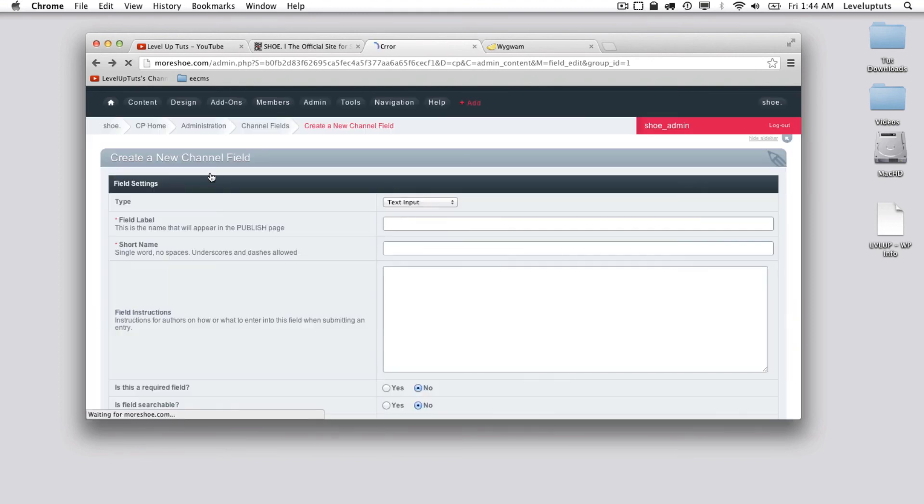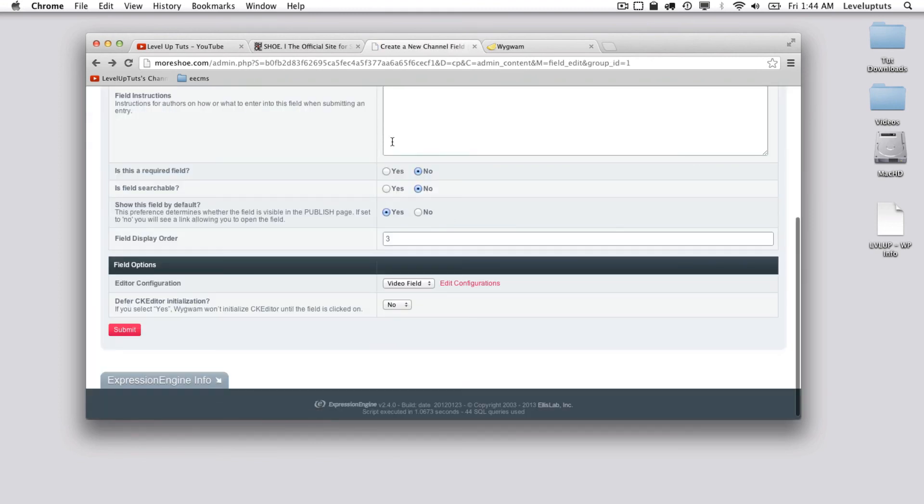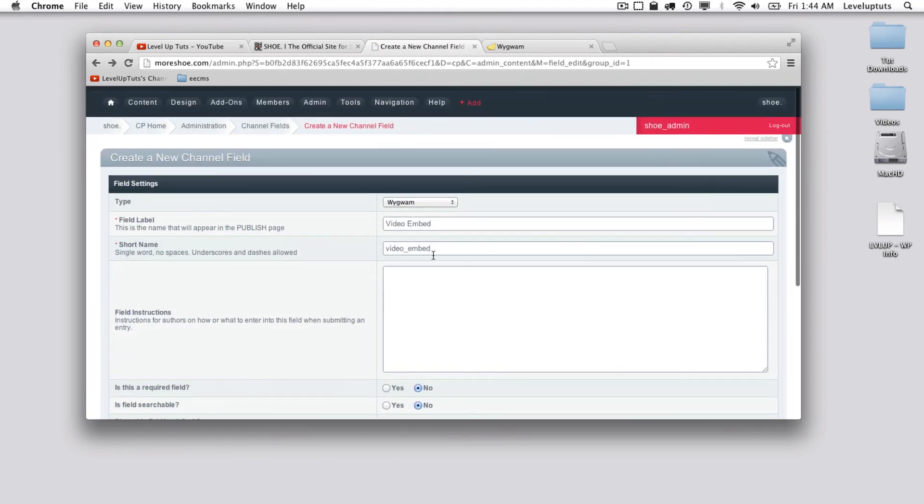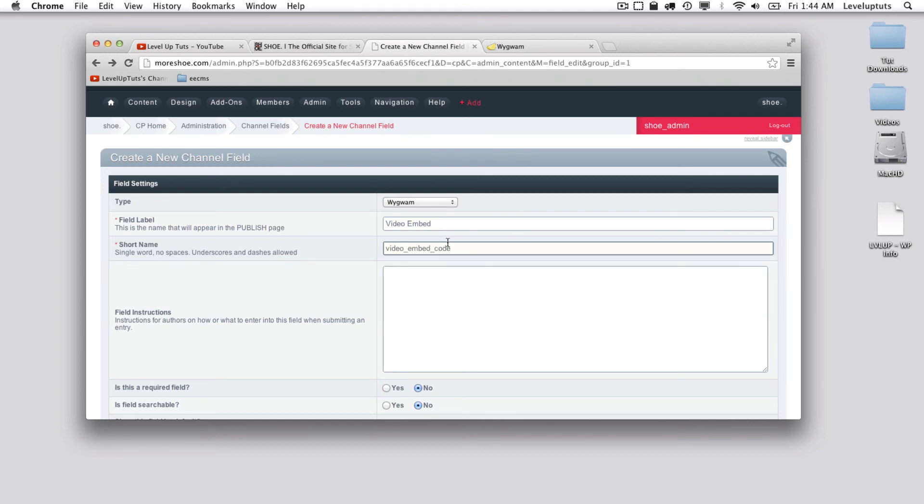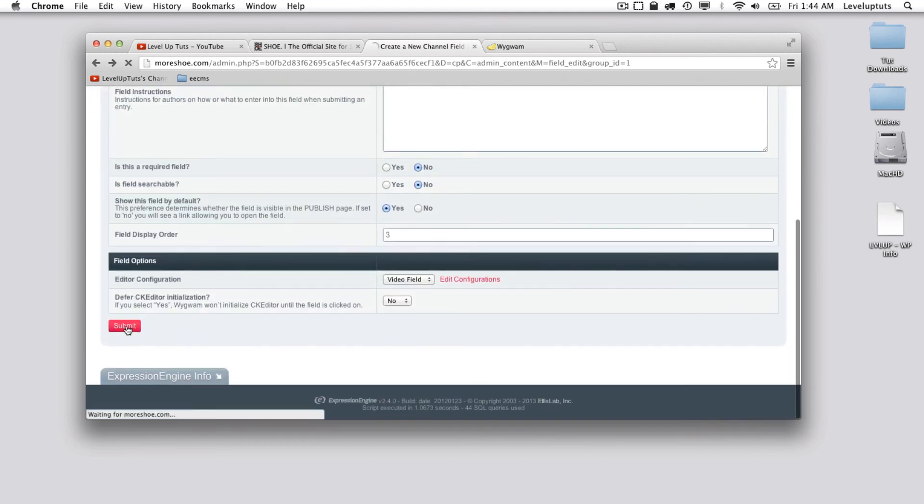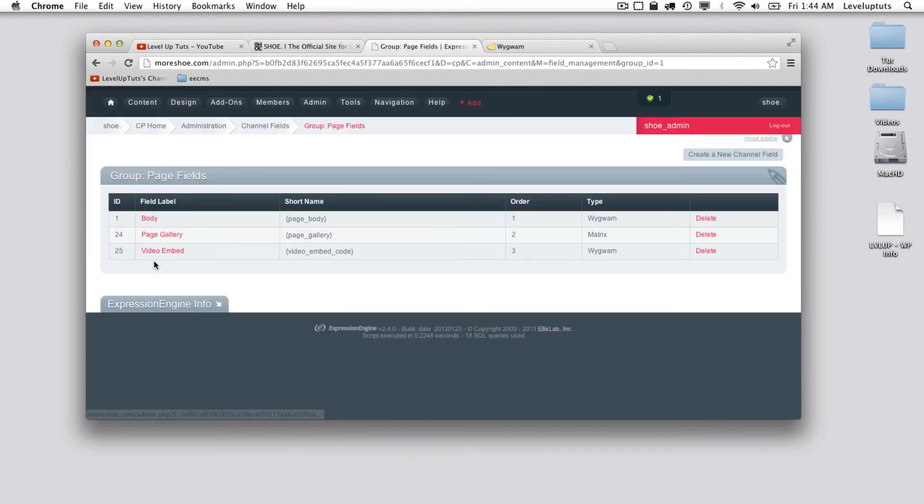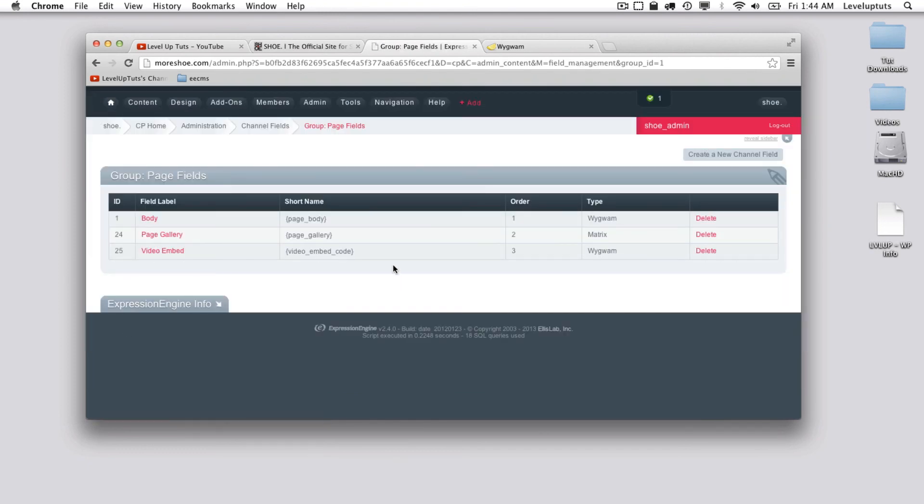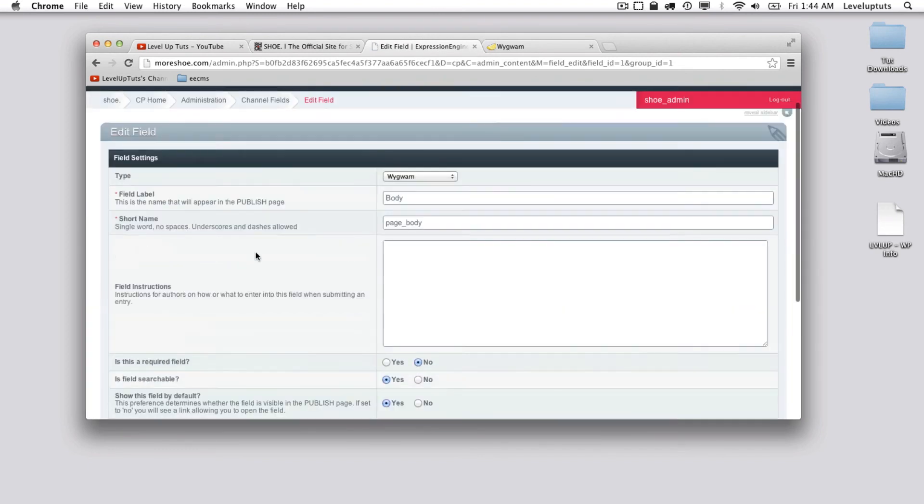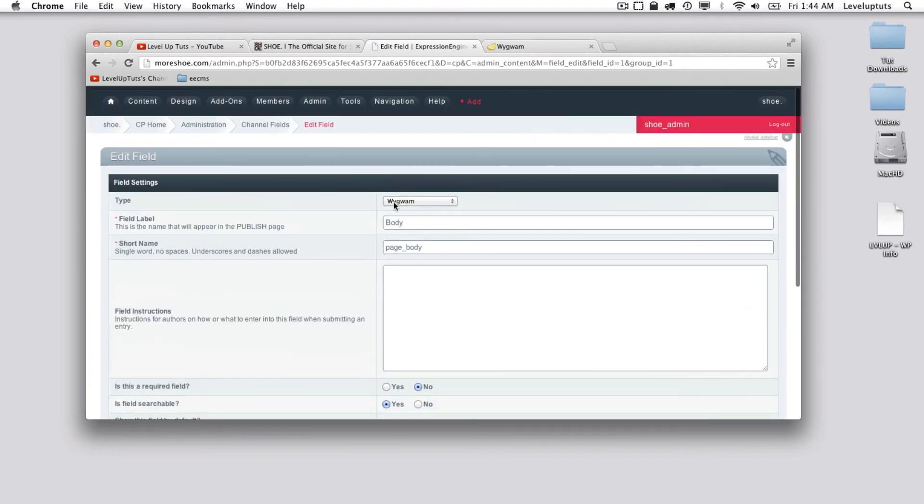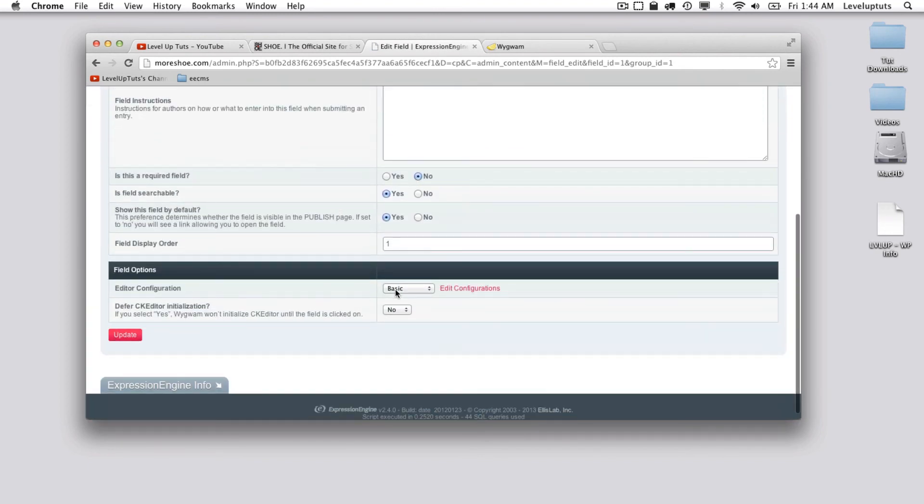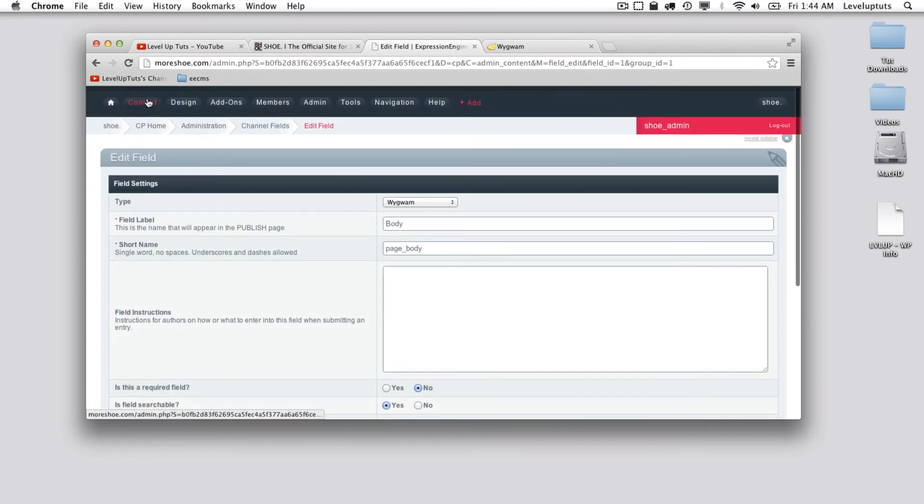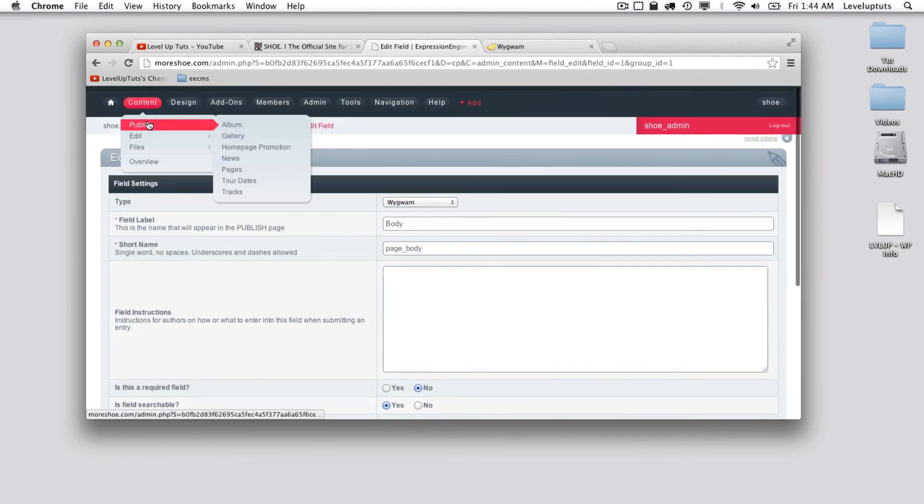Oh, I already have something called video. Let's just say video embed. Let's do that, save it. That worked. Let's look at the body—this is also a Wygwam field and this is using the basic editor.